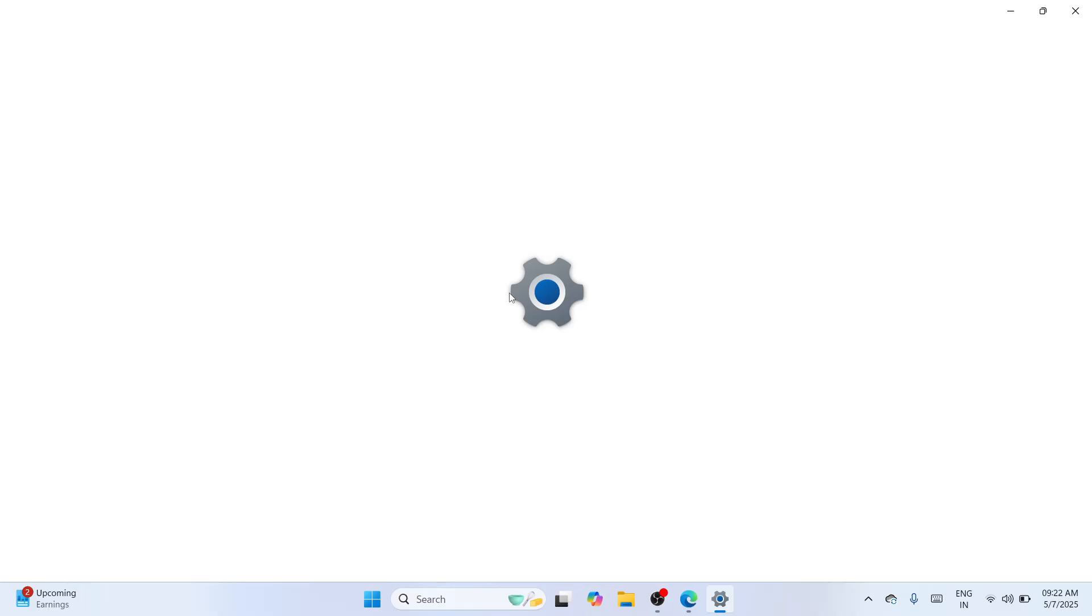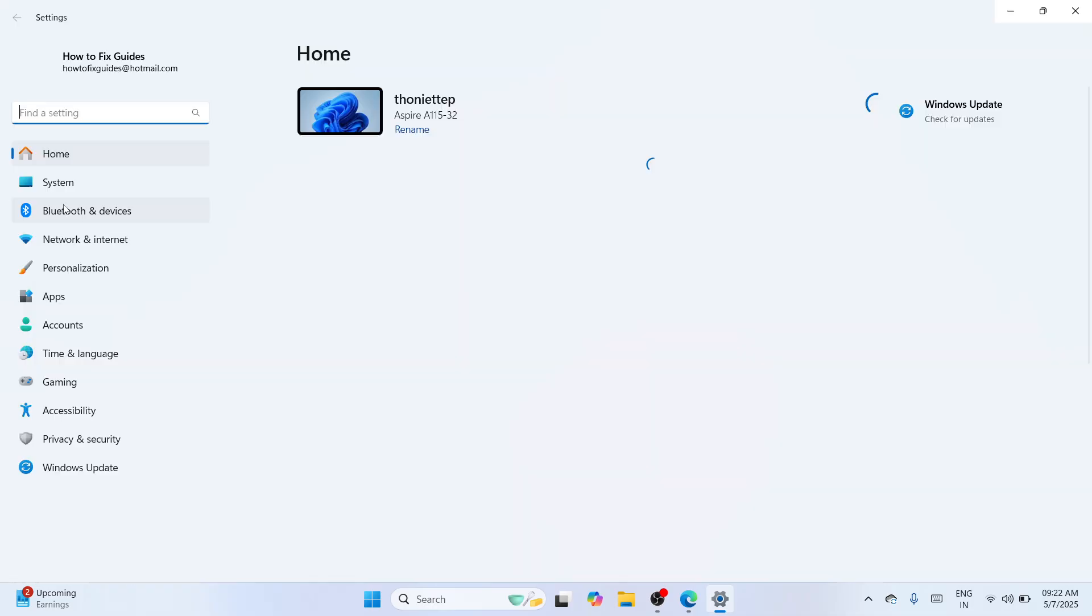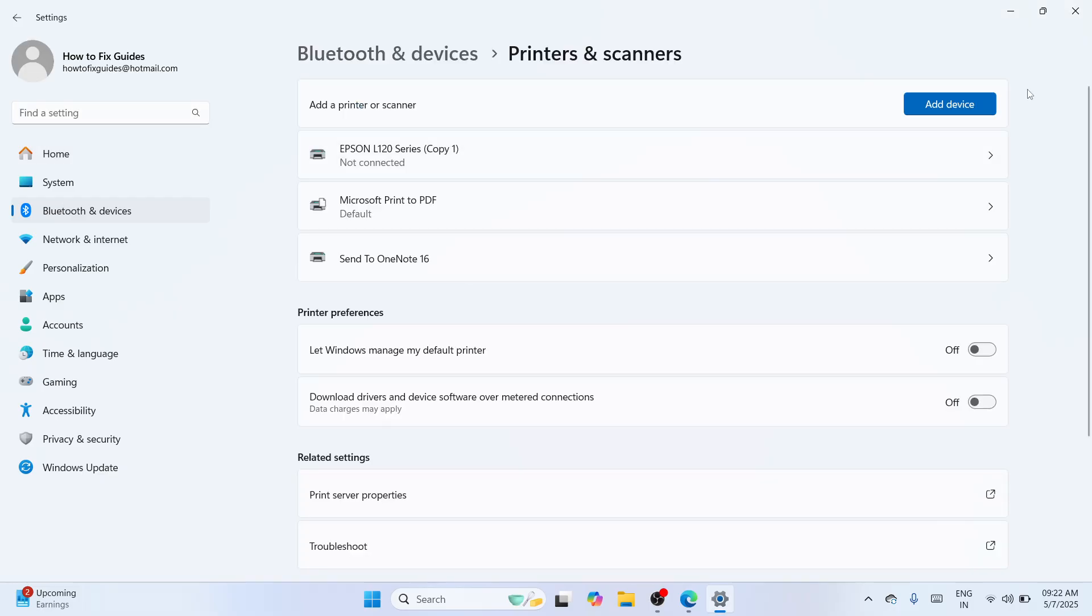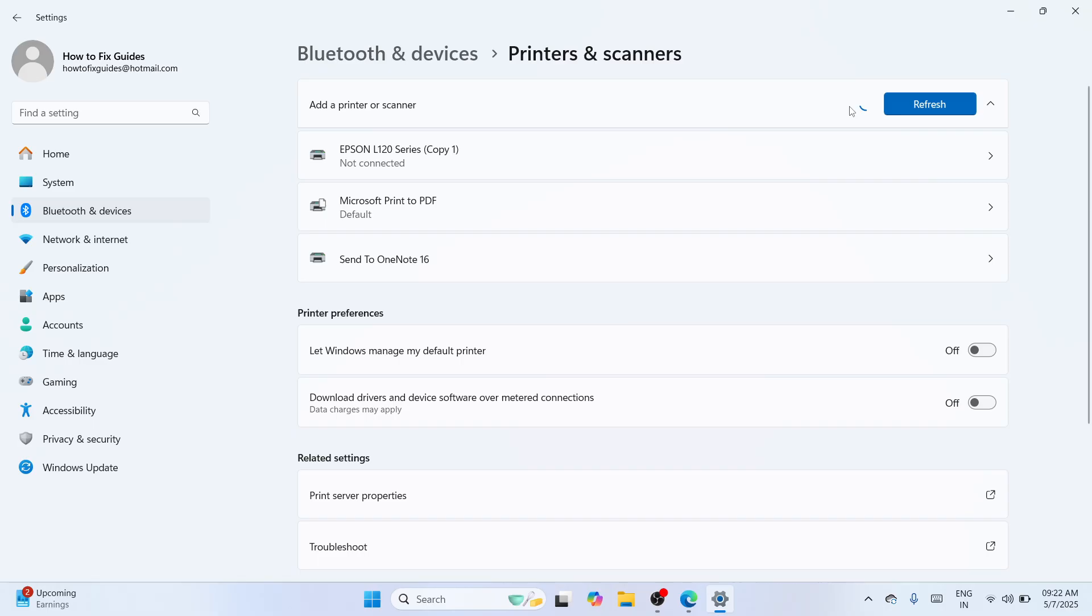Once everything are set, please navigate to the left side of that. You can see there are Bluetooth and devices. And under the Bluetooth and devices, please proceed to the third option which is printers and scanners. So from here, aligning add a printer or scanner, you can see an option where you can add a device. Please click on it and wait until the process would be finished.